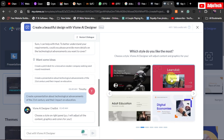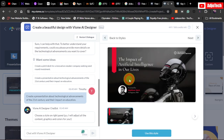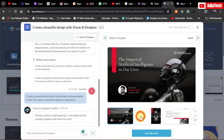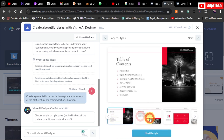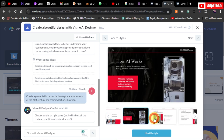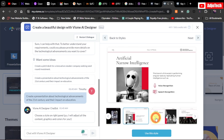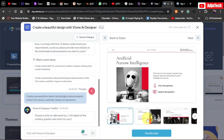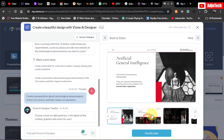I can click on one to get a preview. This is basically how the presentation is going to look — with just a click of a button I have a full preview. If I'm happy with this style, all I need to do is click 'Use This Style.'